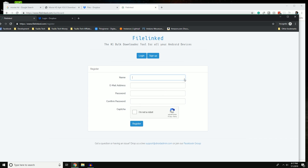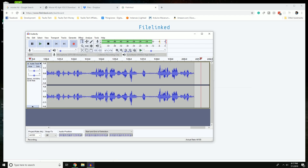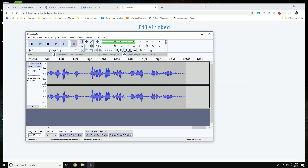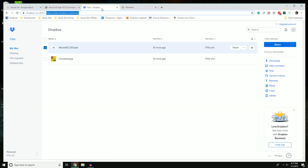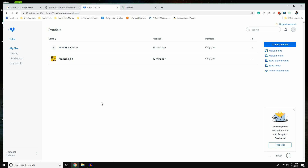Once you're logged into FileLink and Dropbox, FileLink will look something like this — you'll see your name and a message saying you don't have any configurations yet. Your Dropbox will look similar but without files in it. In this example I used the Movie HD app — it's basically an app where you can watch tons of movies, new and old releases. I'll show you how to get it.